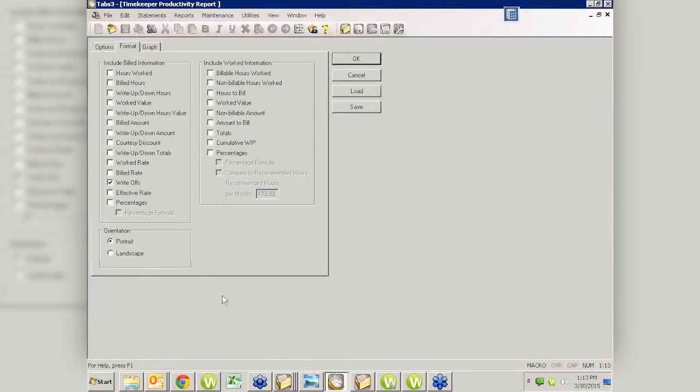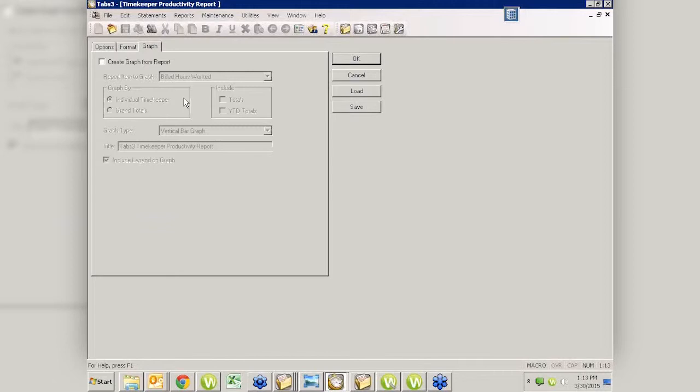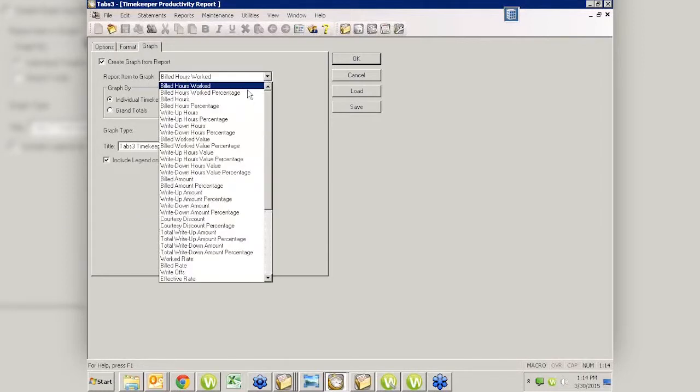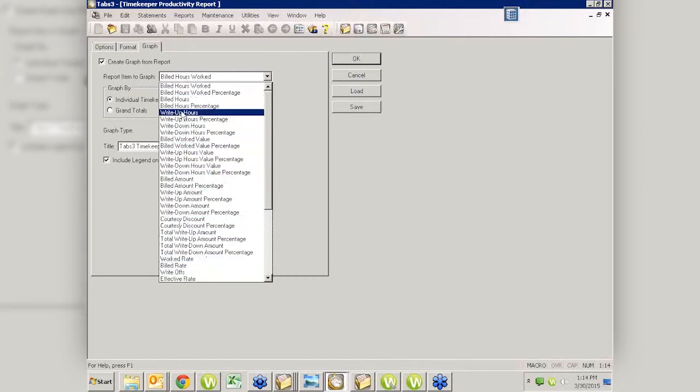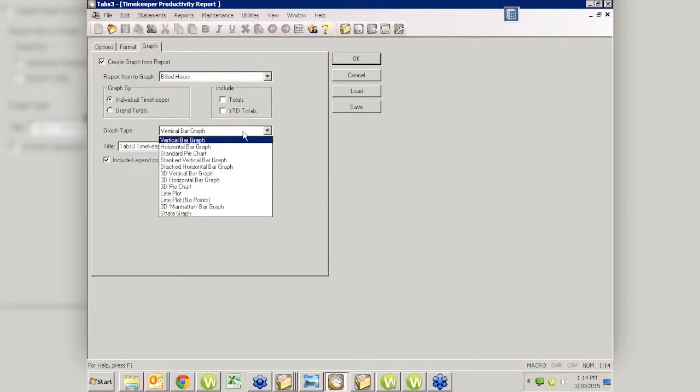One other thing that people don't use very often, but it is available, is the graph. I'm going to come in and do the hours worked compared to the hours to bill. Let's do the graph. I'm just going to tell it to create a graph. I do have a few parameters here to choose from. The report items to graph, I want to do the billed worked hours. I have all of these different things. I could graph it by grand totals, include year-to-date totals. And I have different graph options. I can do a vertical bar, stacked bar, pie chart.